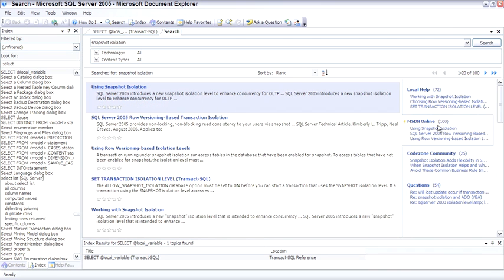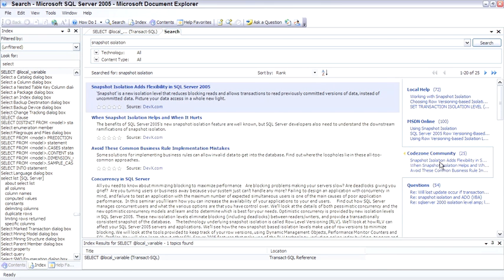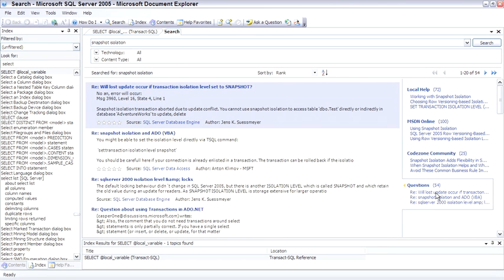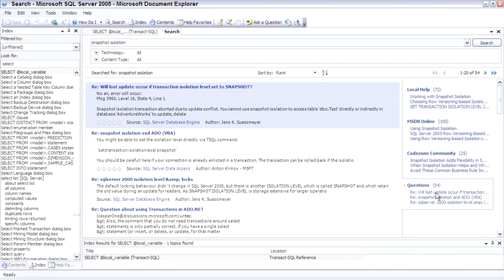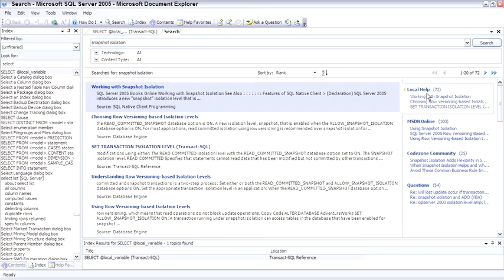MSDN Online gave us 100 hits. Code Zone, which are articles written by other people in the community. And it even searches questions in the news groups as well. So this is very cool as far as being able to search in multiple different locations to find what you're searching for. So I'm a big fan of the new Books Online.